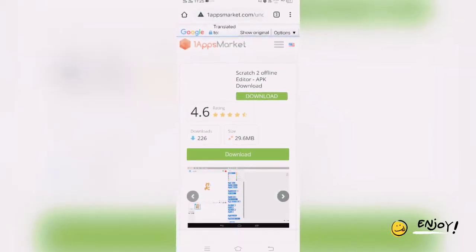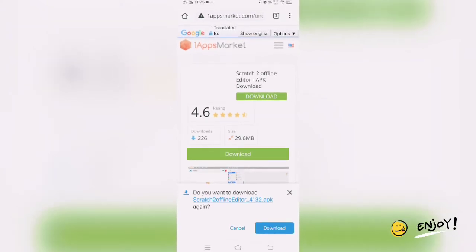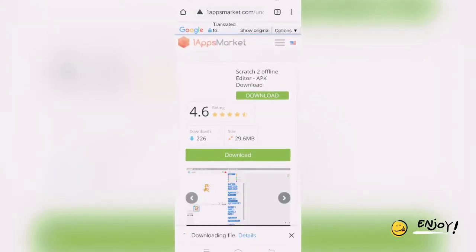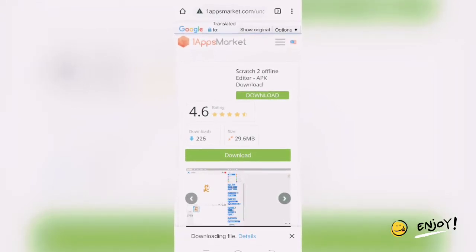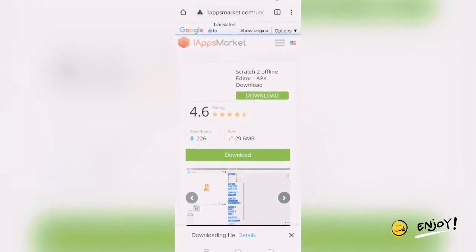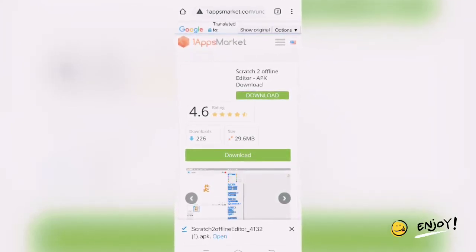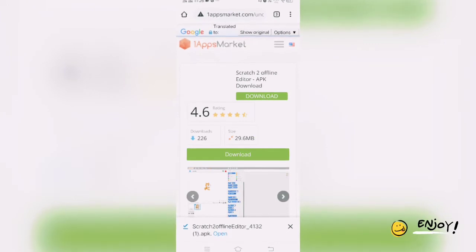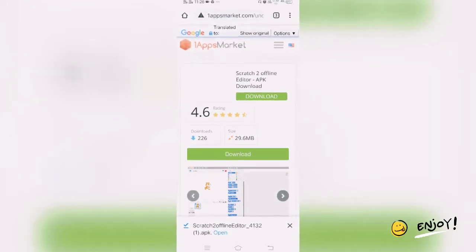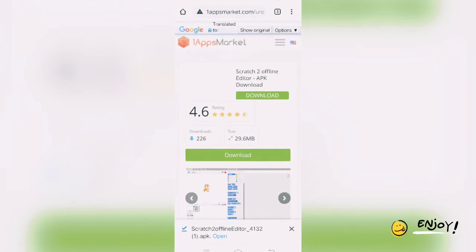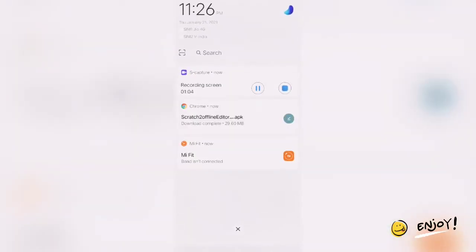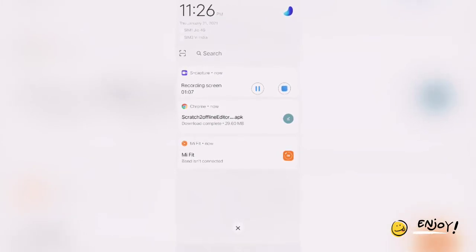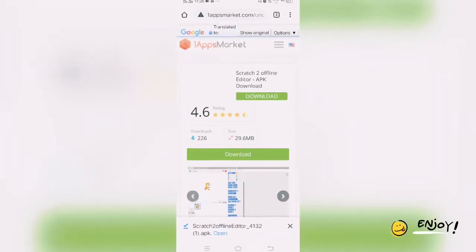Once you click on Download, the download will be started. You just need to wait for a few minutes. Once the download is finished, you will get the Scratch 2 Offline Editor APK, which you can see at the bottom. You can also see here that the download is complete.